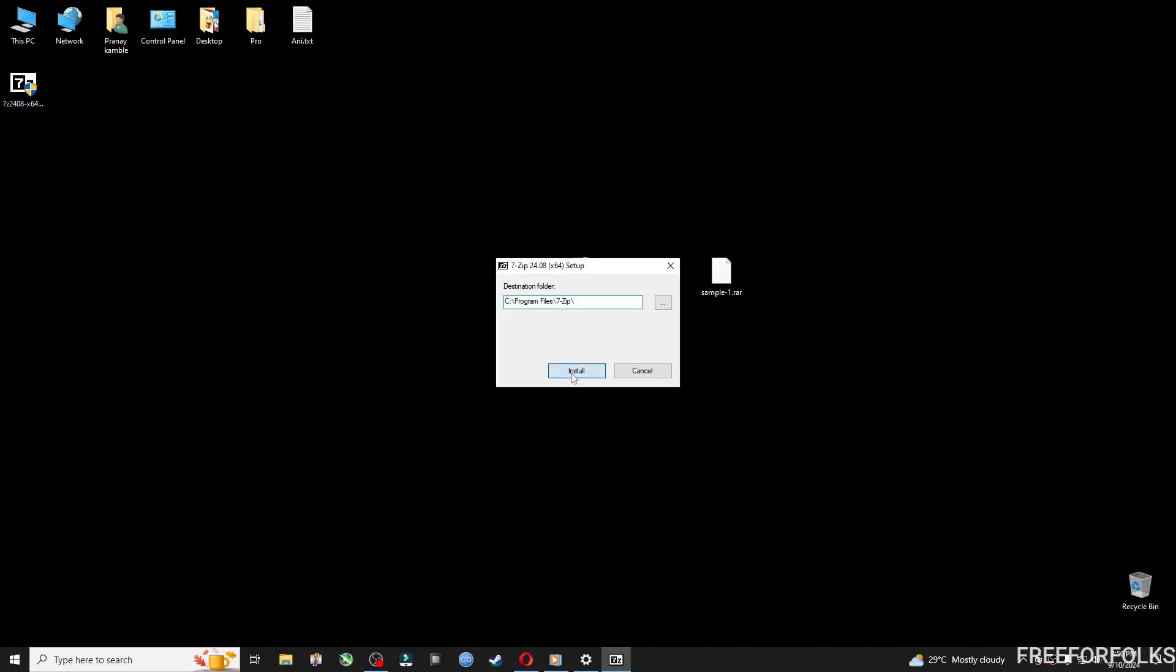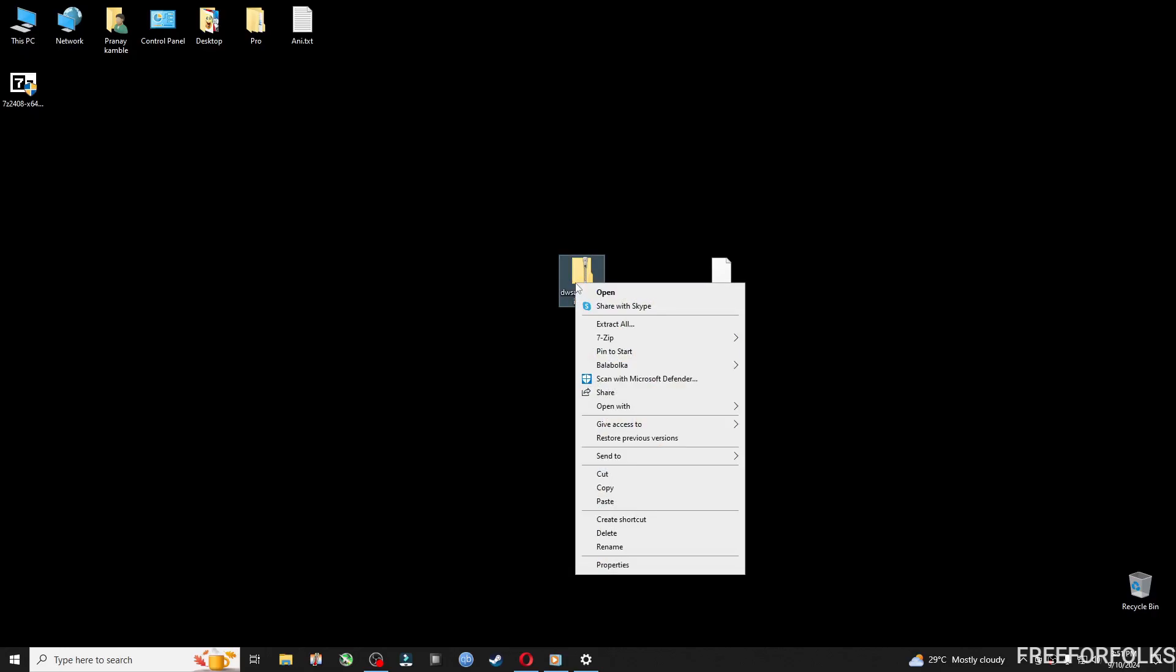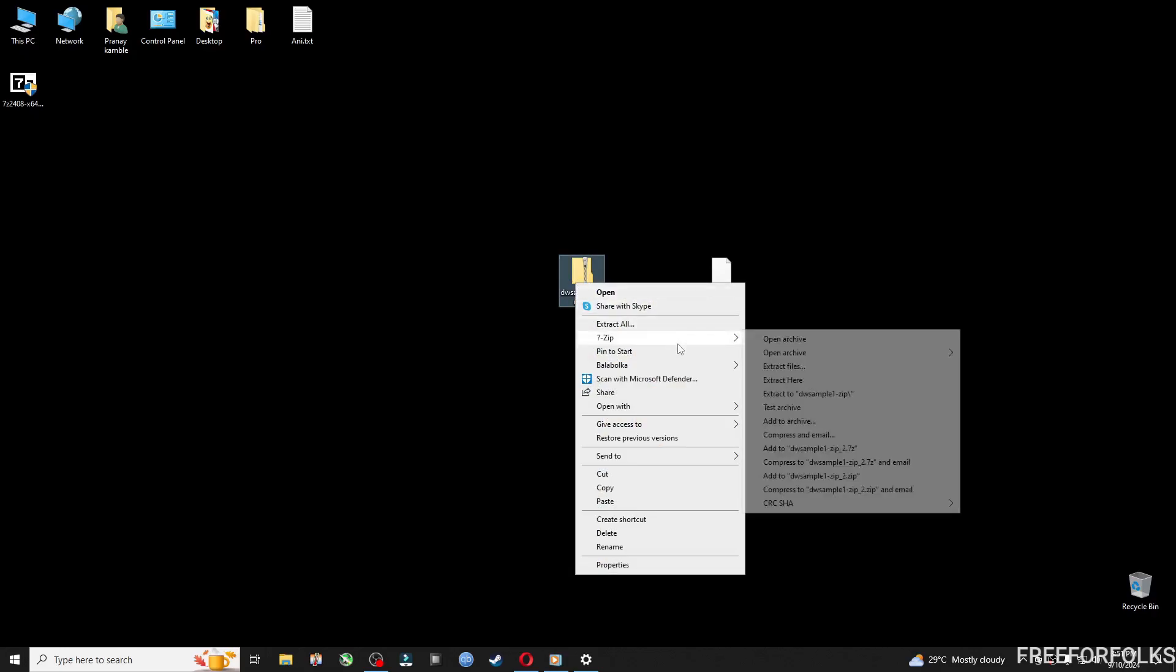Now the software is successfully installed. Let's try to extract the file. So this is a ZIP file. To extract, right click on the file and you will find 7-zip option. Just bring your mouse to 7-zip and you